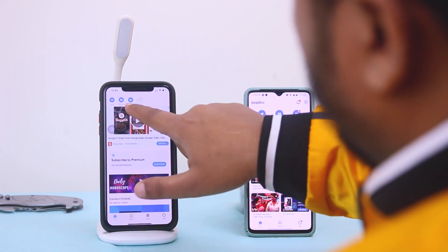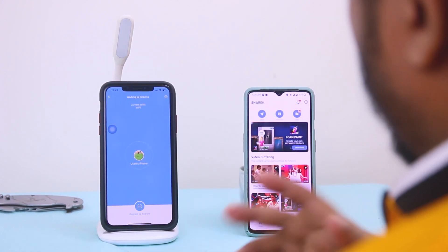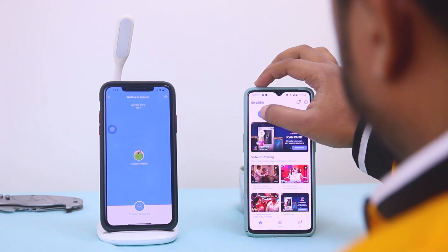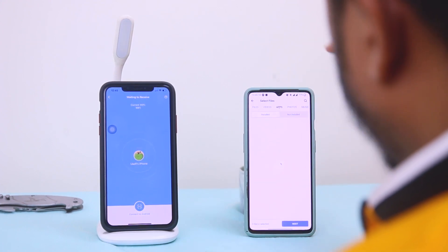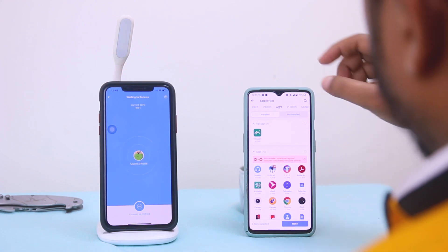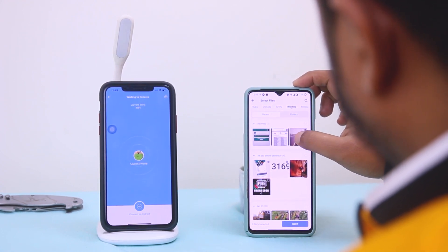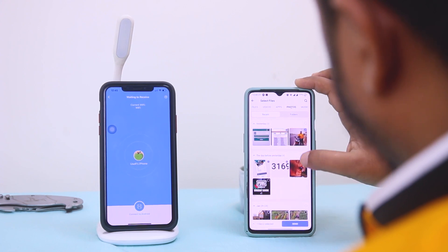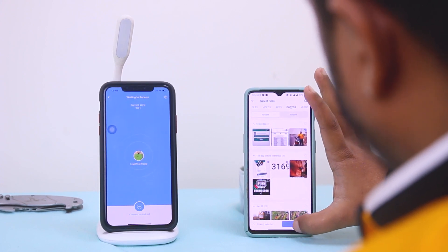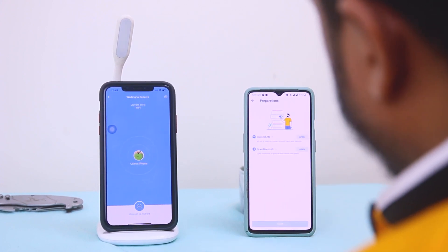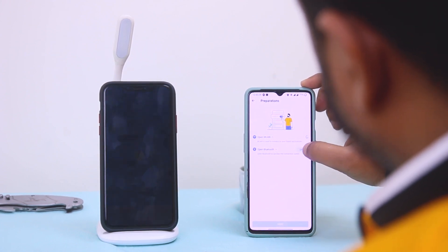Here we have to select Receive on the iPhone, and then on the Android we have to select Send. Here we are gonna send a picture — let's select a picture. Then select Send. We have to turn on WiFi and Bluetooth.